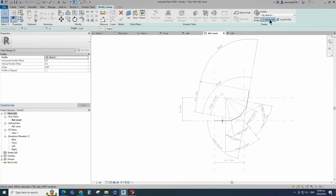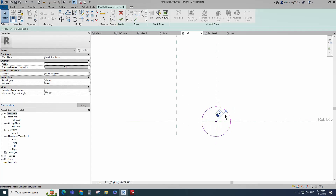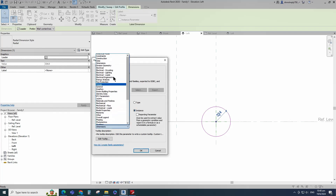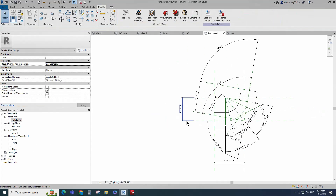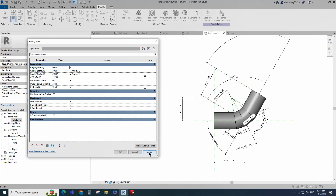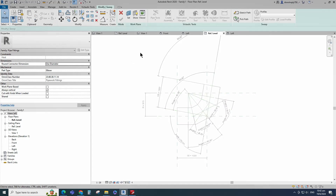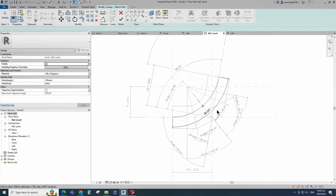Edit profile in left view. Draw a circle. Insert radius dimension and add parameter for outer radius. Select instance and click OK. Finish the sweep. Go to reference level. Go to Family Type and check and play the parameter. Go to Create and select the Sweep. Sketch path. Draw center arc and lock to reference plane. Insert angle dimension and assign parameter to angle.